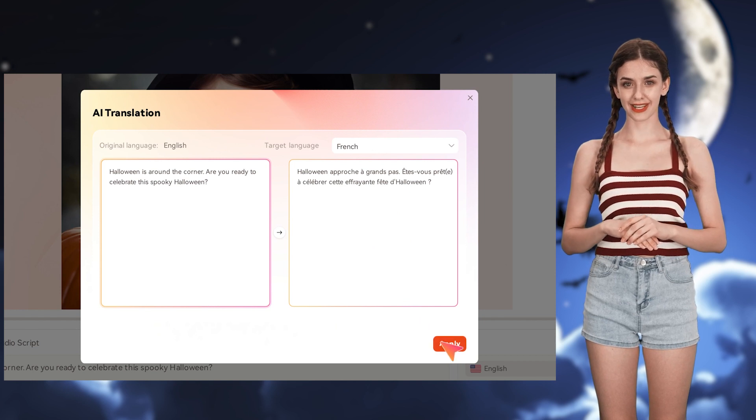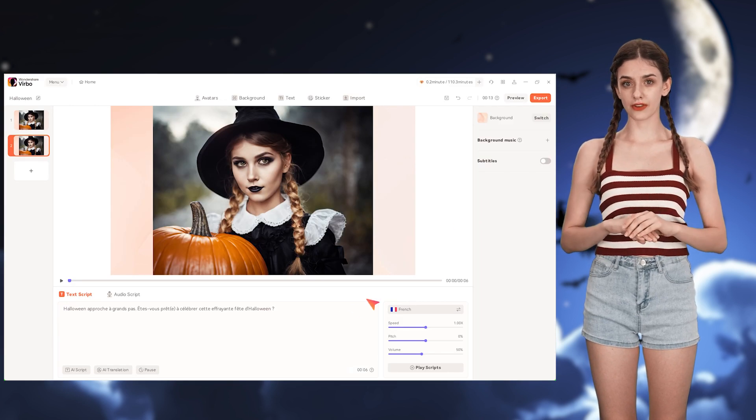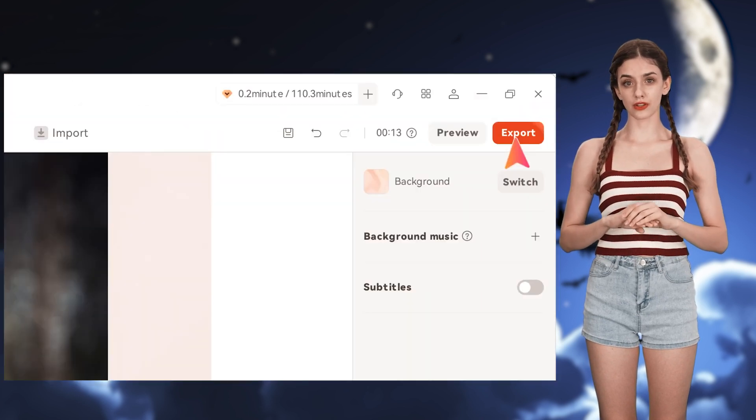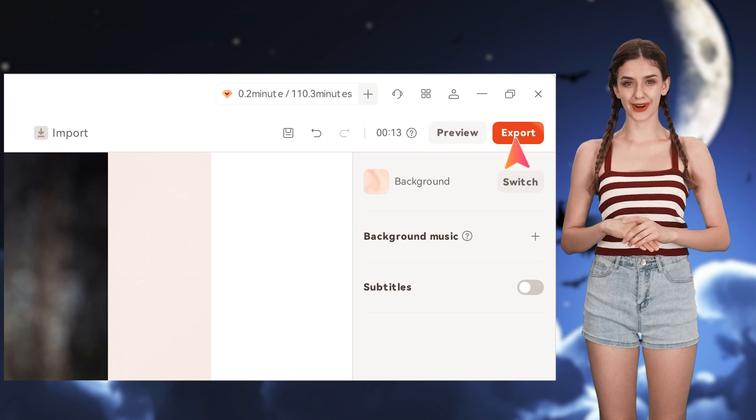Once the text is translated, click on Apply. Once everything is good to go, click on Export and wait for the rendering process.